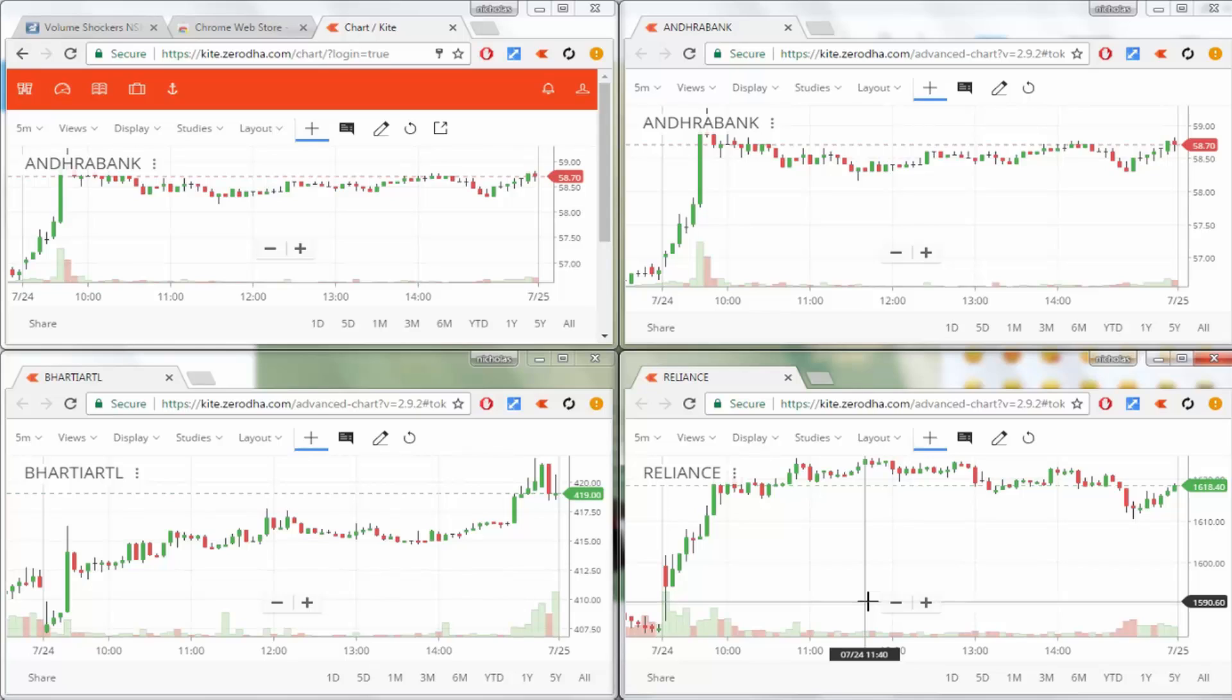Yesterday, one of my subscribers asked me about how to split the screen like this for the charts. This is one way to do it, and it's really helpful.